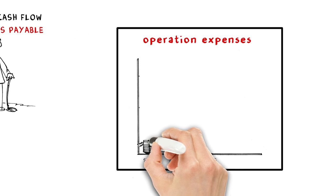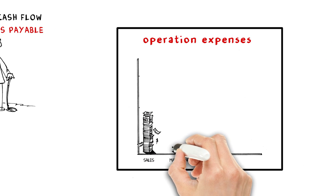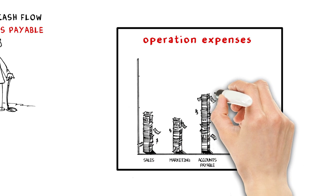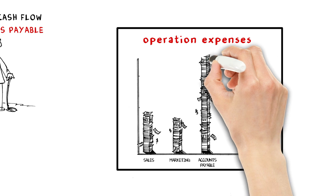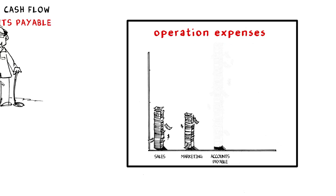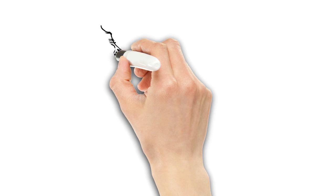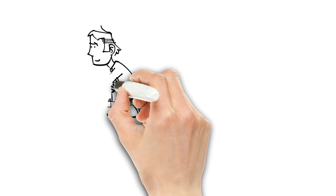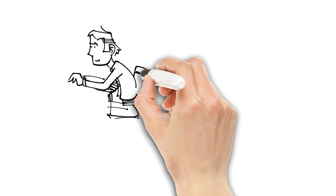They agree. The accounts payable department is their biggest operations cost. A financial black hole. You know how it is in AP. It's tedious. It's inaccurate and inefficient.